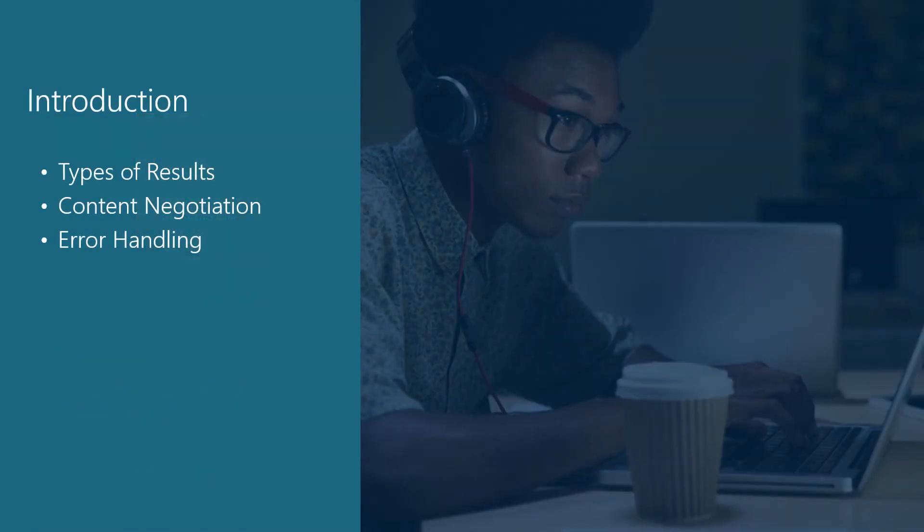In this module, we're going to talk about responses. Specifically, we'll cover the types of responses that ASP.NET Core controller actions can send. Then, we'll discuss content negotiation and how clients can control how data is returned to them. Finally, we'll cover error handling and how good APIs should report errors.